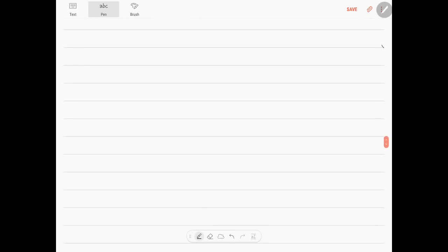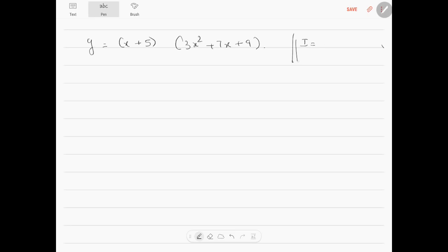Let us see some more examples. y is equal to x plus 5 into 3x square plus 7x plus 9. The first function will be x plus 5, and the second function, because there is multiplication, will be 3x square plus 7x plus 9. So we can use the product rule here.